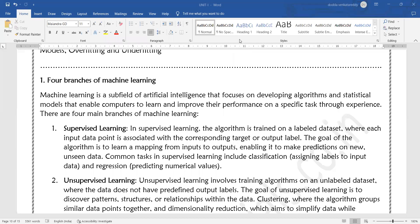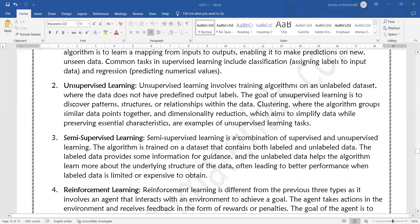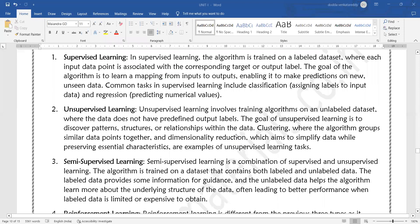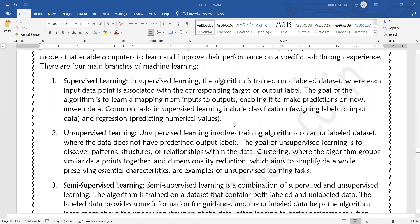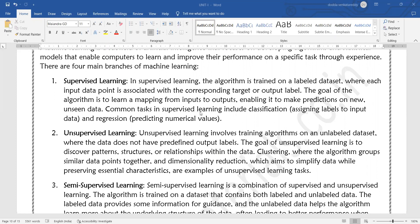Unsupervised learning is opposite to supervised learning where we use unlabeled datasets. The data does not have predefined output labels. There is no target, no output, no predefined specification.